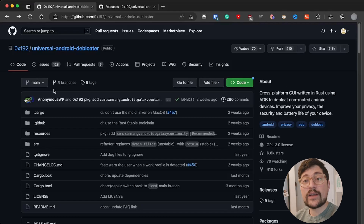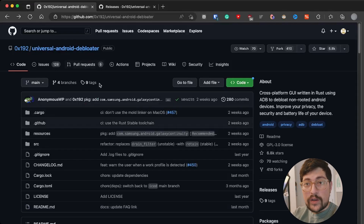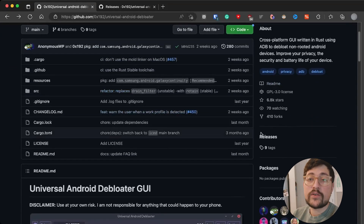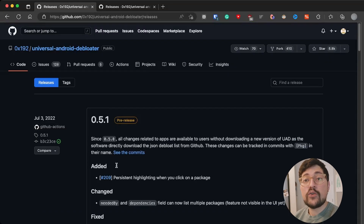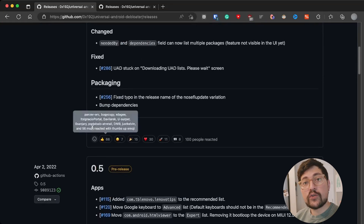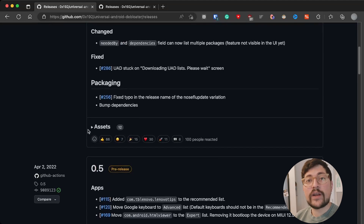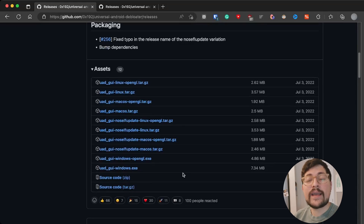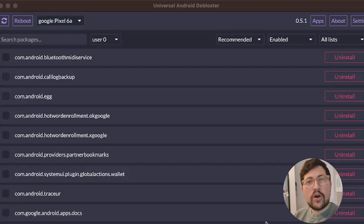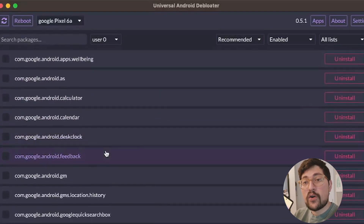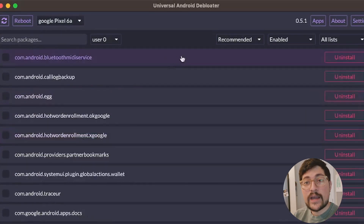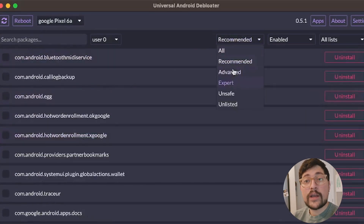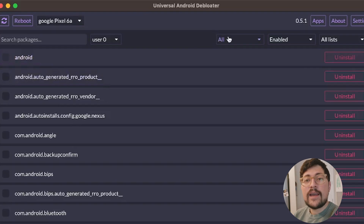Our next step is to connect our phone to our computer. You download Universal Android Debloater, go to the page and download it right there, unzip it and install it — whether it's on Windows, Linux, or Mac. Run the command and it will give you a purplish screen with all the packages on your phone. You may need to tap on your phone to accept and allow your computer to run the debugging.